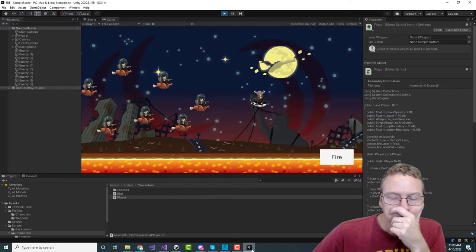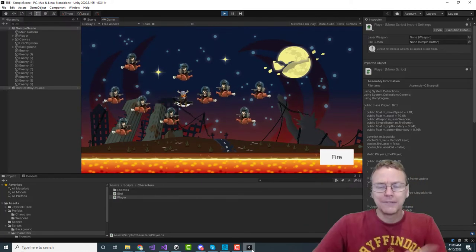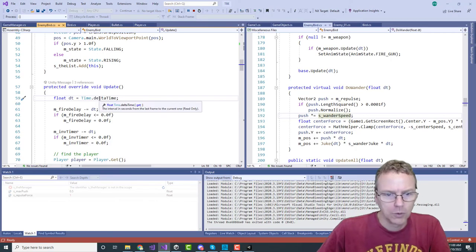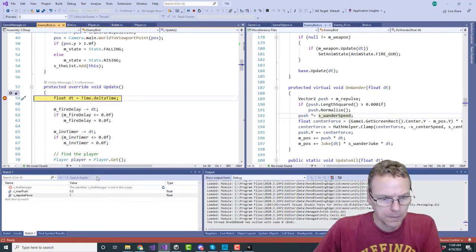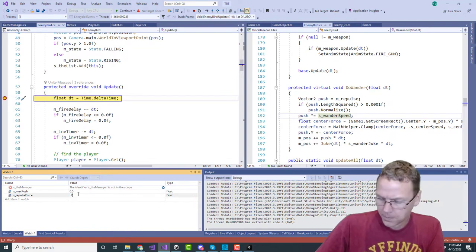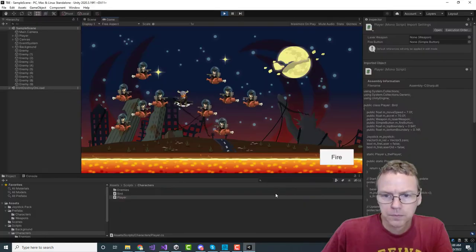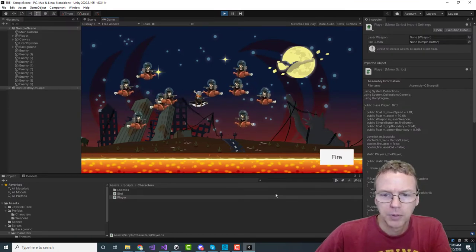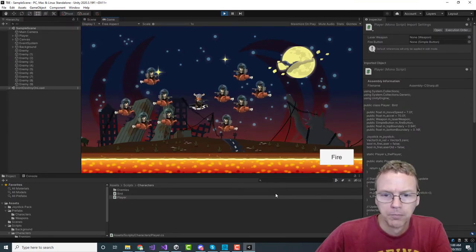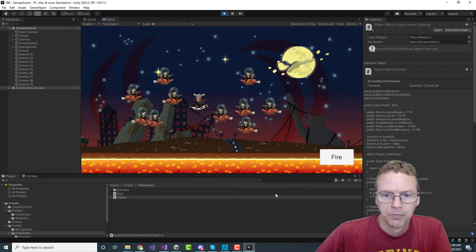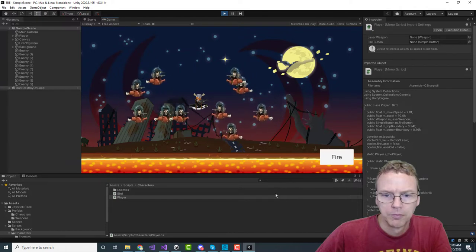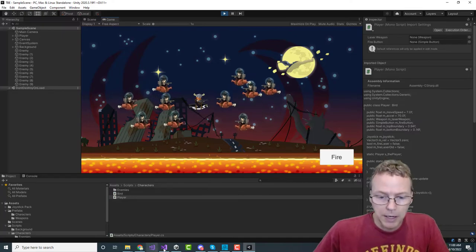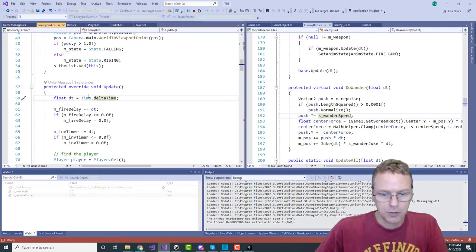A little bit more push - they look too evenly spread out to me right now, so let's compromise. Let's see if we can get them to sort of clump a little bit more.